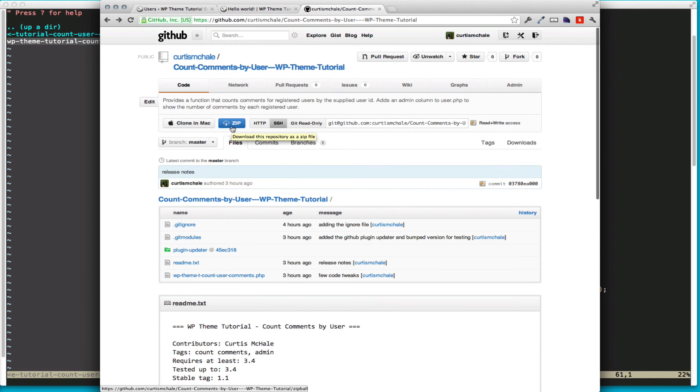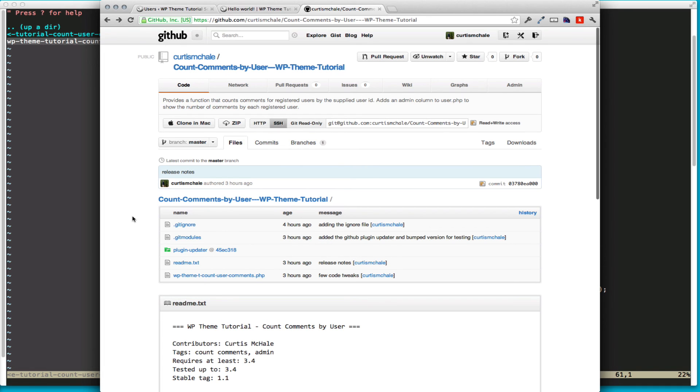You can also simply download this plugin by clicking zip here, or it'll actually be in the show notes as well, where you can download the plugin, install it, and then any further updates I make to it in the future, you will just automatically update inside WordPress.